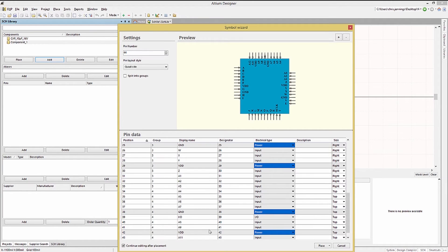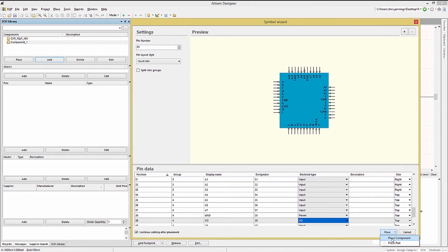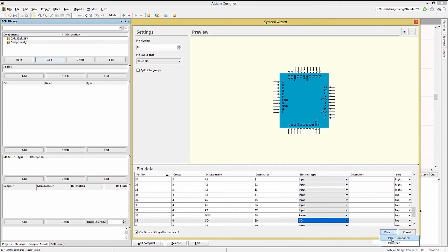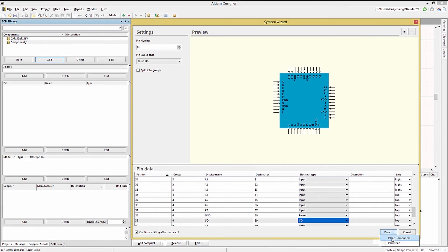Clicking on Place provides two options. Place component and place part. Place component places the full component. Place part creates one instance of a multi-part component. Typically what we are looking at currently in this case would generate multiple 44 pin parts which is not what we want to do. So we would use the place component option in this case.